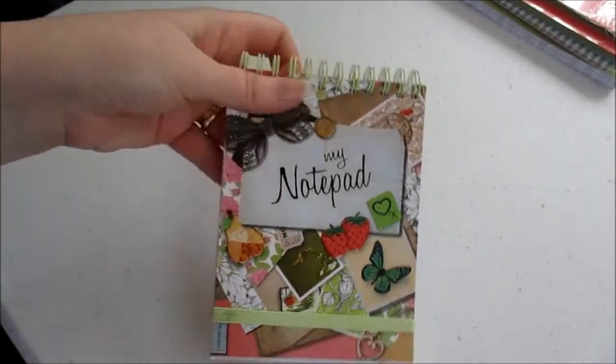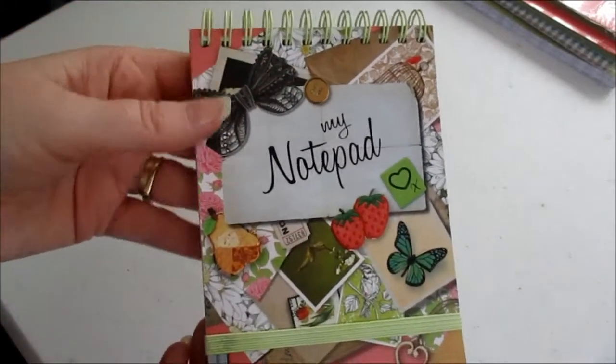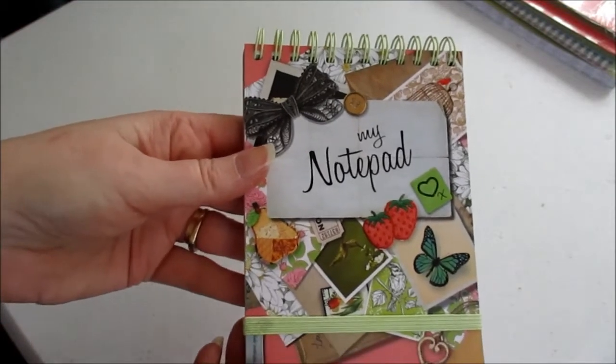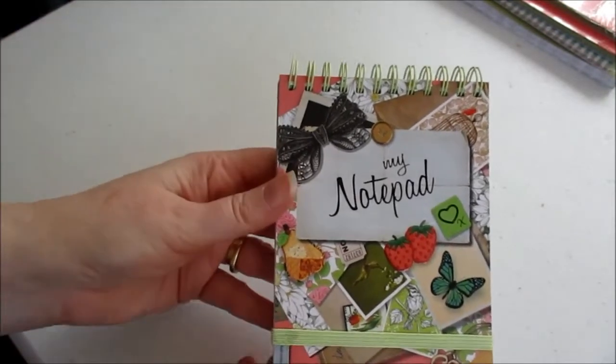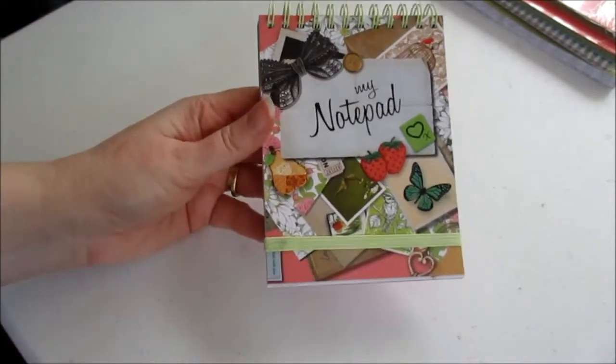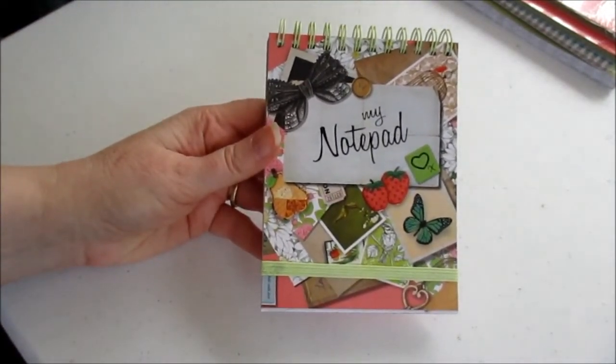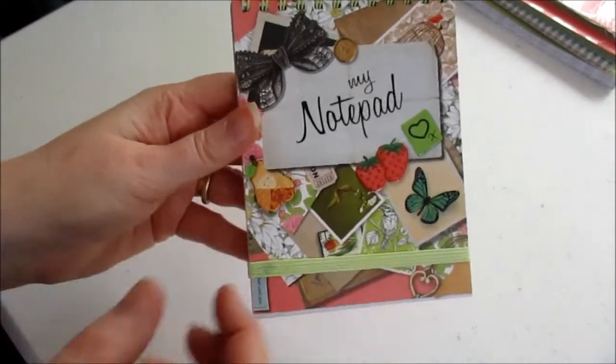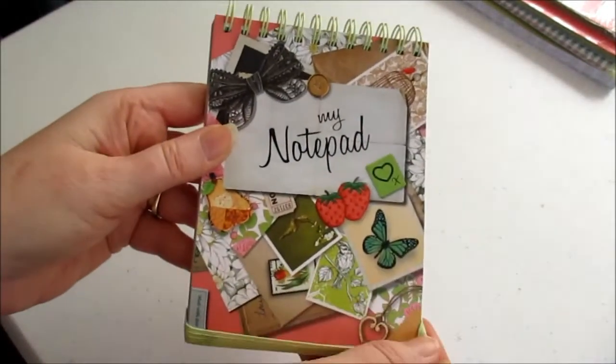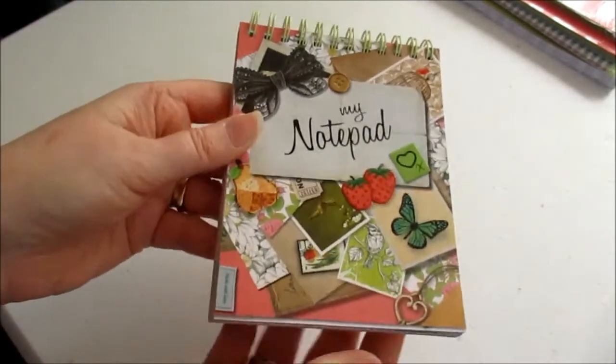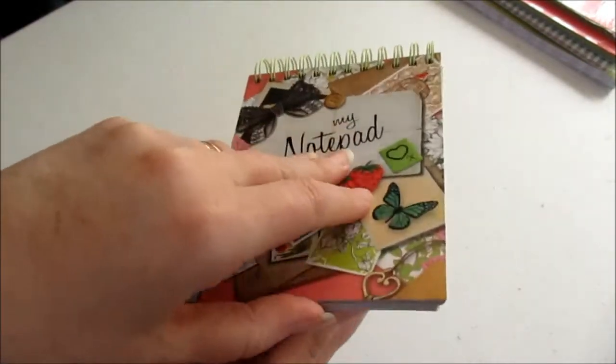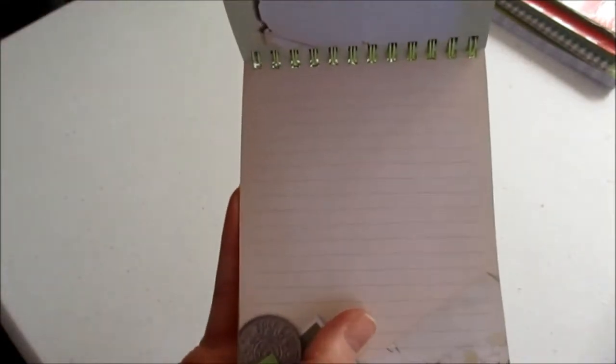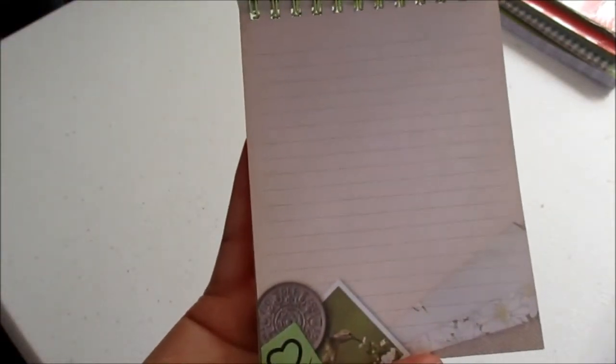Just a quick video. I found this little notepad at Boys, which is a store in the UK. I just thought people might want a quick look at it. It's 79 pence and the pages could be used for project life.